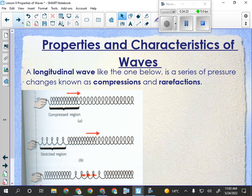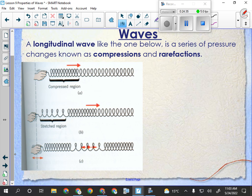A longitudinal wave is a series of compressions and rarefactions. In a longitudinal wave, the direction of vibration is back and forth and parallel to the direction the wave is going. With a slinky, if you push and pull it back and forth, you get areas where the spring gets really close together and areas where it gets stretched — that's one complete cycle, traveling away from you. It's parallel to the direction of the disturbance.